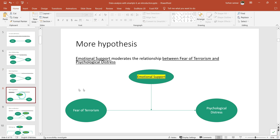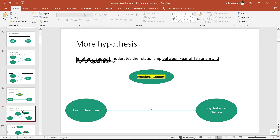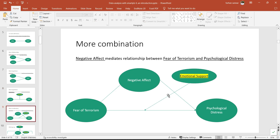We have a direct path and an indirect relationship between fear of terrorism and psychological distress through negative effect. What about a moderator? We can also say that the relationship between fear of terrorism and psychological distress is moderated by emotional support, such that if there is more emotional support, we have a weak relationship, and if we have less emotional support, we have a strong relationship. We can also add moderators and mediators simultaneously.